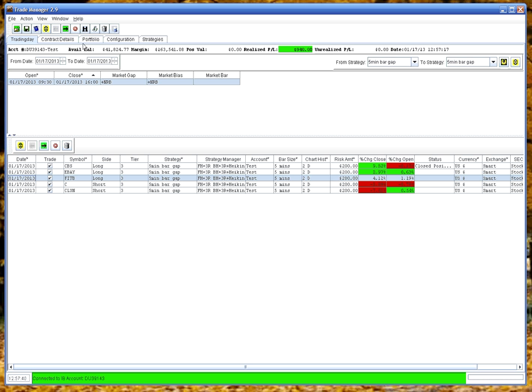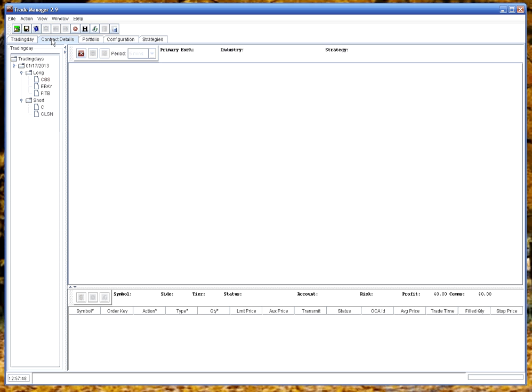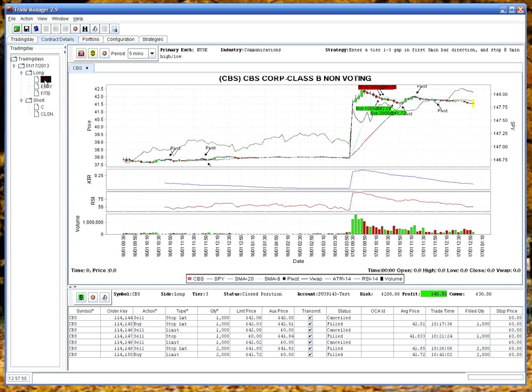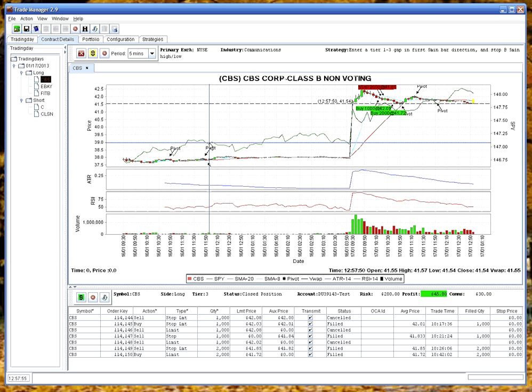Let's have a look at the contract details tab. To add things to a tab, you just right click. Contract details tab shows you details of any contracts that are actually trading. Here we have one that I've been trading this morning. You can see the chart.